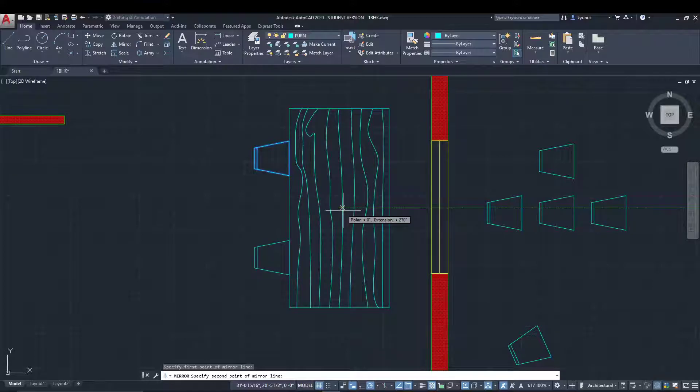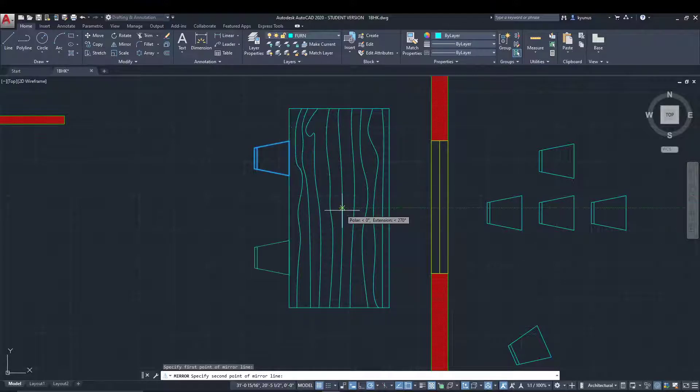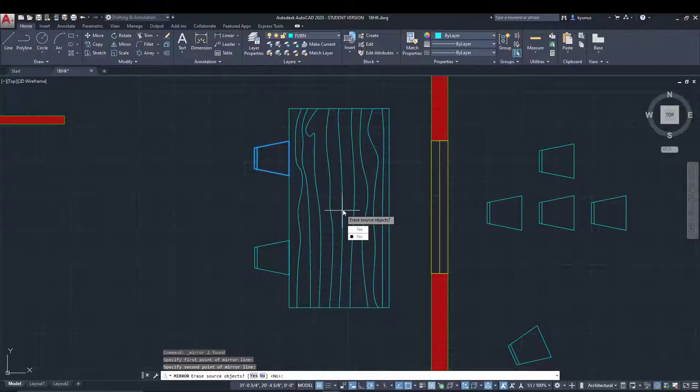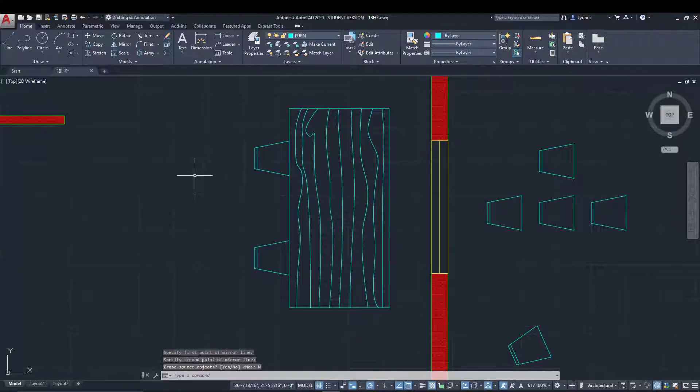Let's place it over there. I'll release my left mouse button and it will ask if you want to erase the source object. In our case, we don't want to erase it, so let's go for no.